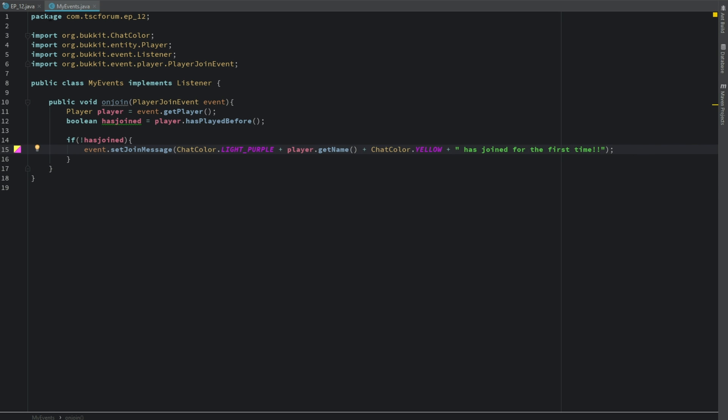And that's all we need to do now. You can do this in a much more complex way by adding it to a config or something like that. But it's not necessarily super needed to add it to a config just because you can just use hasPlayedBefore.